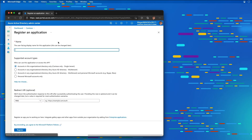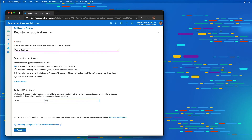I'm going to select new registration and call this my Teams Graph tab. For supported account types, I'm just going to use single tenant. My redirect URL is going to be https://AndrewConnell.ngrok.io/authn.html. Azure Active Directory requires that the redirect URI is specified in the app registration, so you're going to need to return to this app registration to add or change the redirect URI after you start ngrok.